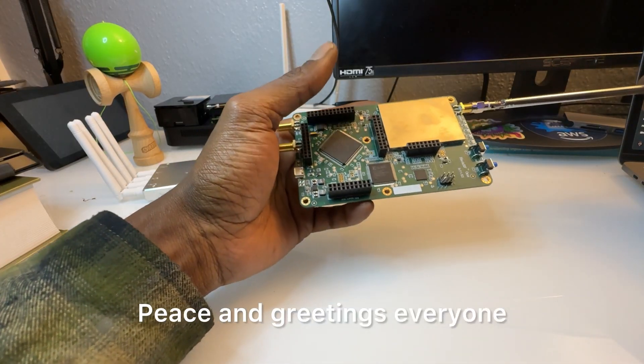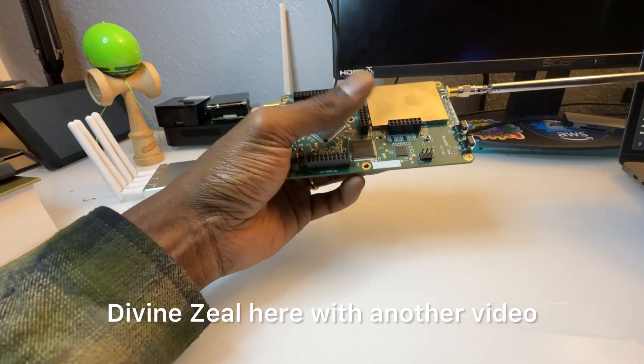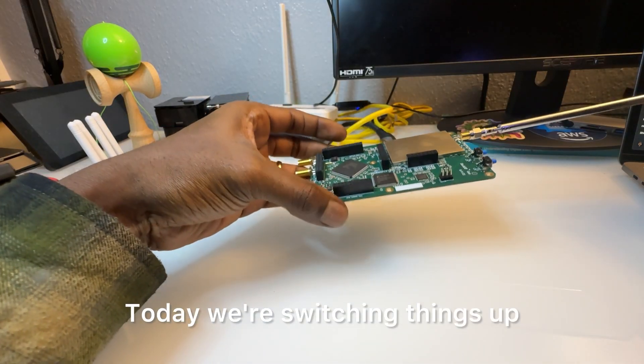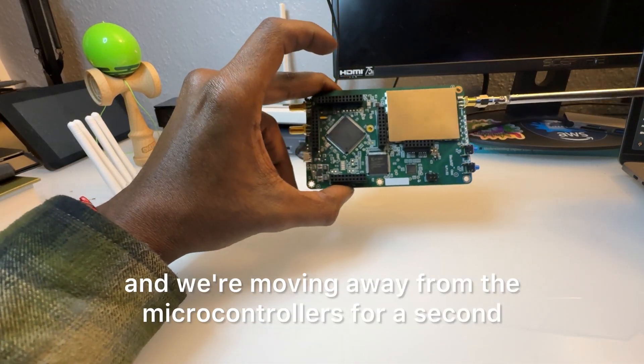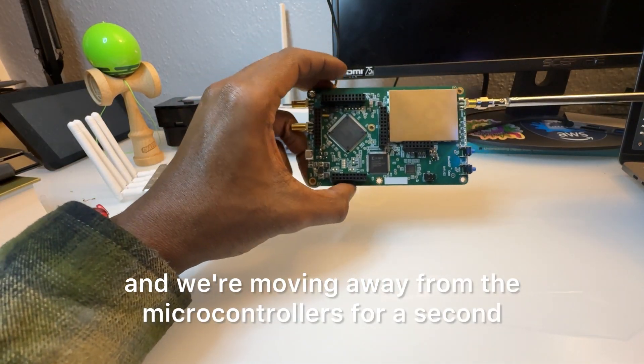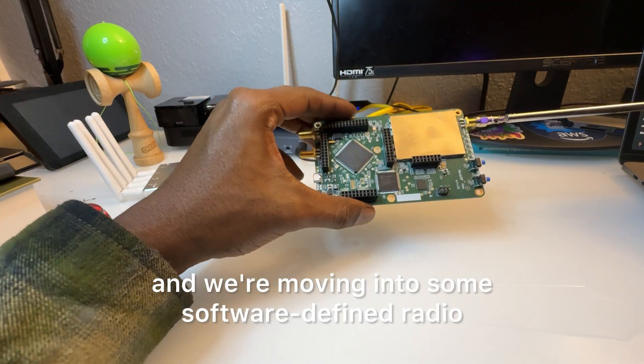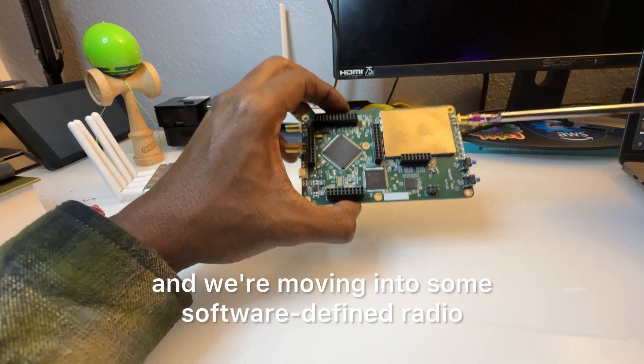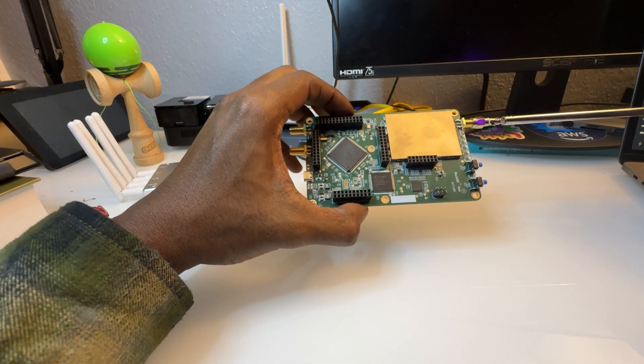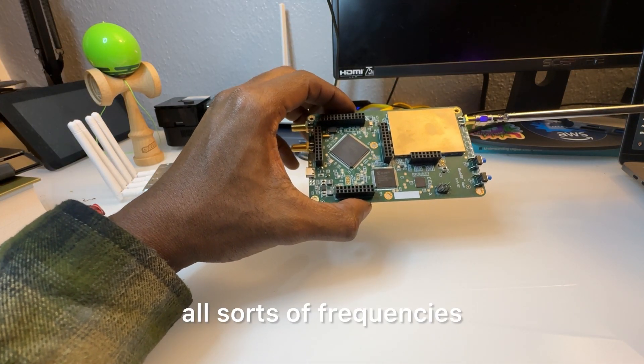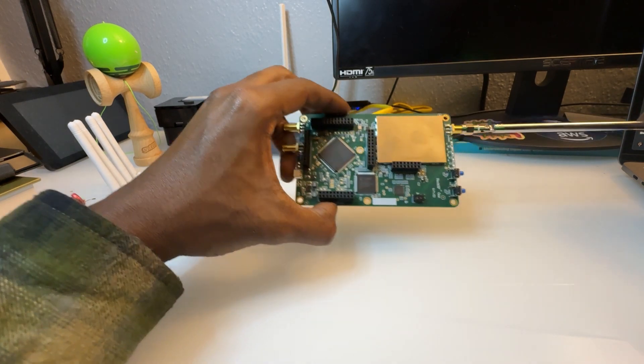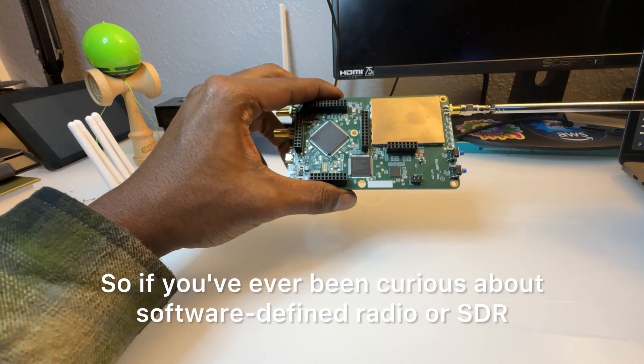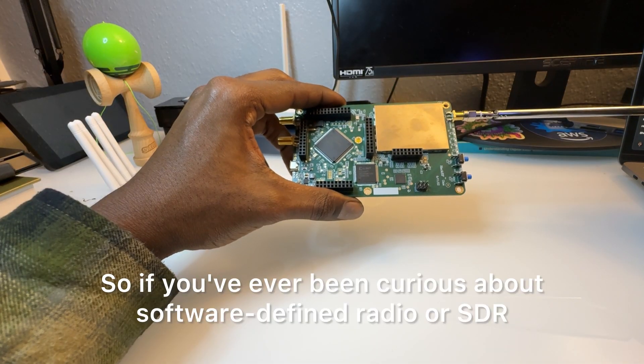Peace and greetings everyone, Divine Ziel here with another video. Today we're switching things up and moving away from microcontrollers for a second into some software defined radio stuff. This involves all sorts of frequencies and you can do quite a lot of interesting things. So if you've ever been curious about software defined radio or SDR, this is a perfect place to start.